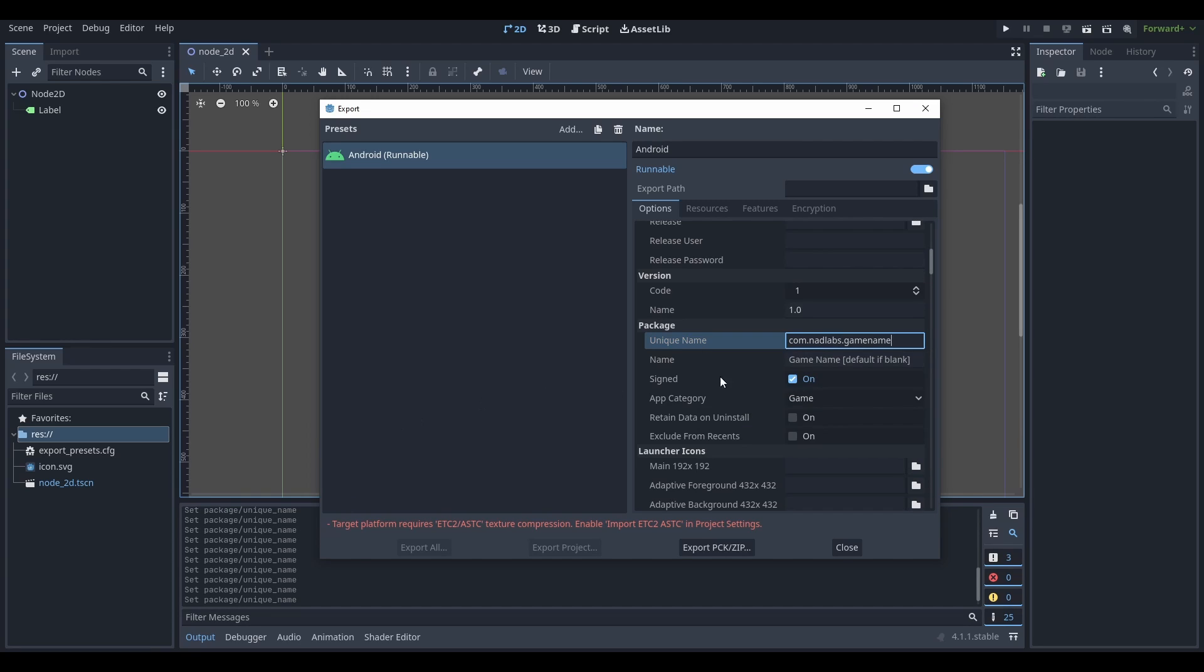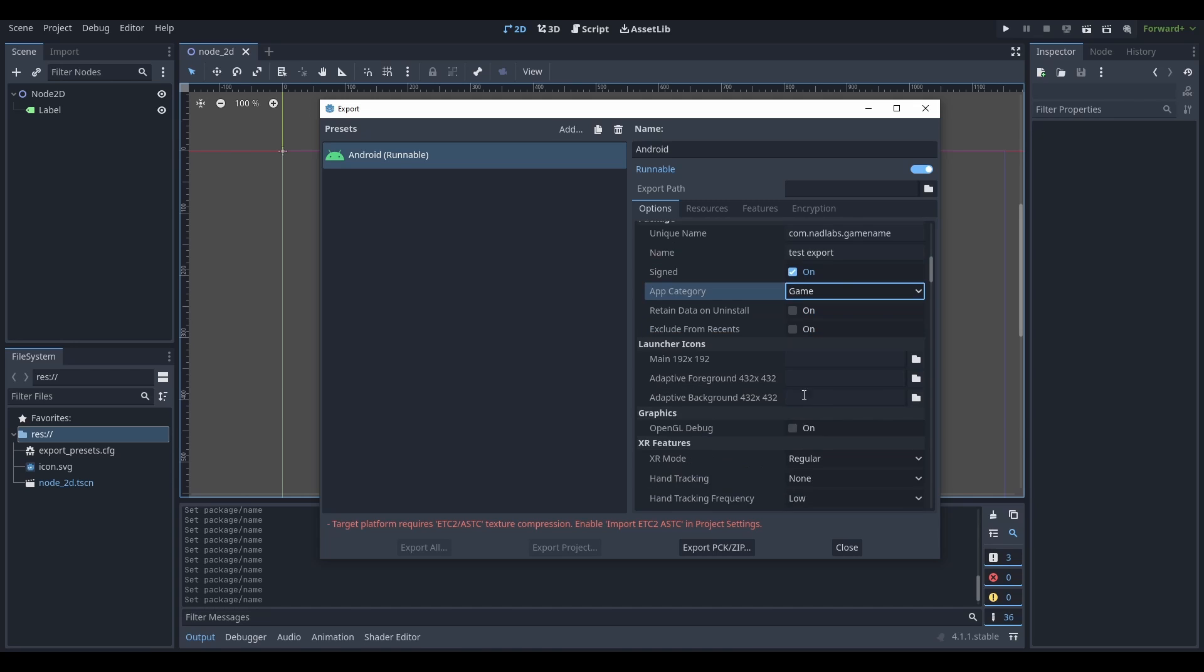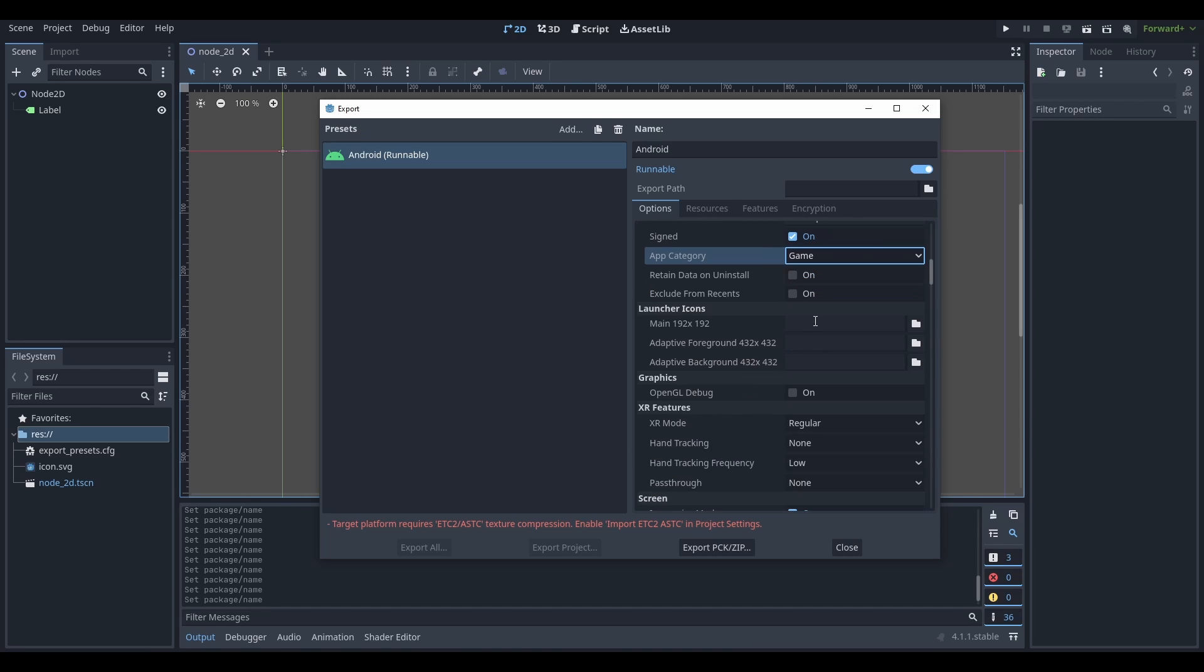Game name is, I don't know, test export, whatever you want. Sign, sure, category if you want. And then the rest really doesn't matter.